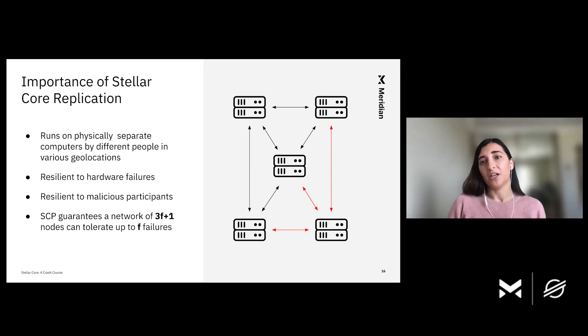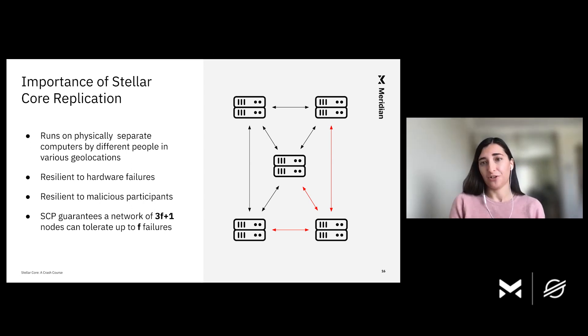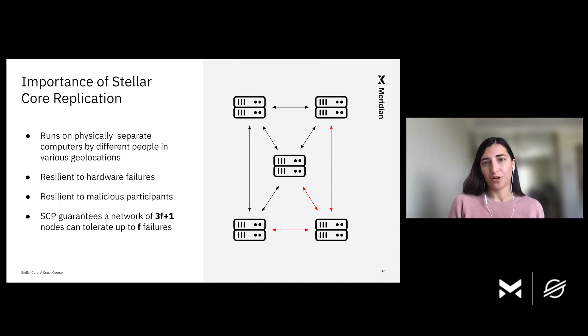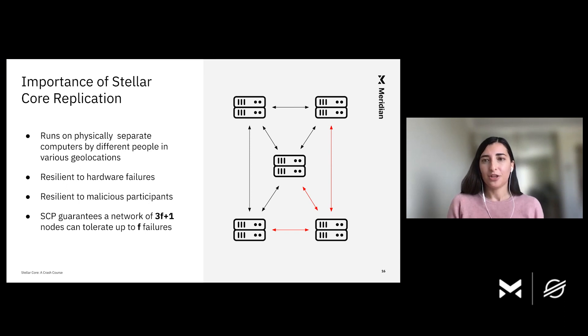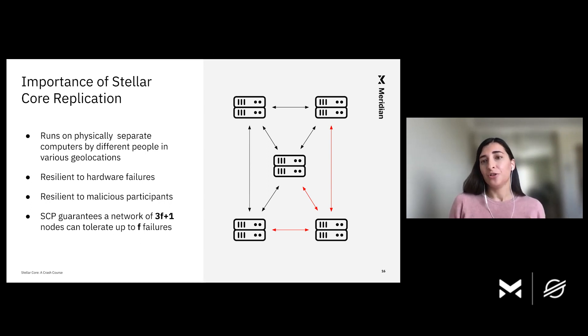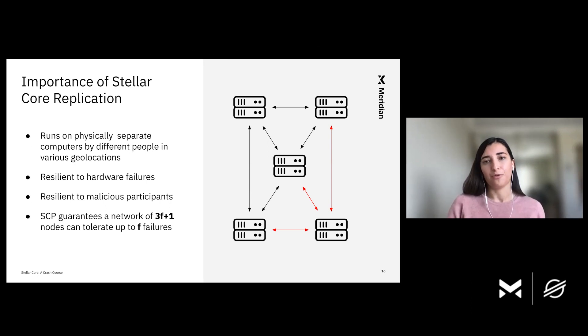It is worth noting that there is a limit on how many failed or dishonest nodes a particular network can tolerate. Specifically, the Stellar consensus protocol guarantees that the network of three F plus one nodes can tolerate up to F failures. And by failures here, I mean either nodes turning malicious or going offline or having some sort of hardware failure for whatever reason.